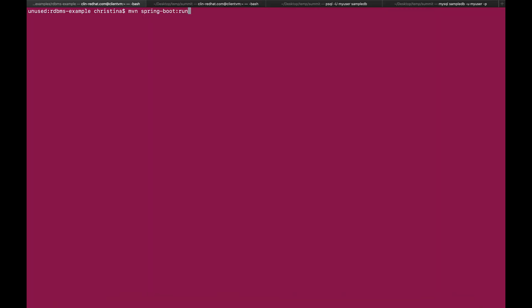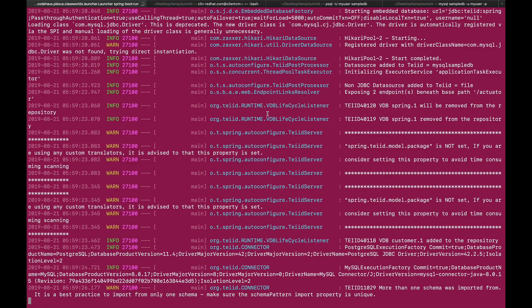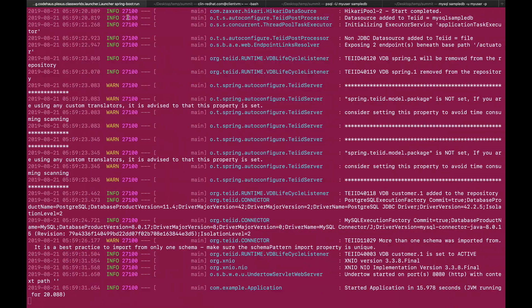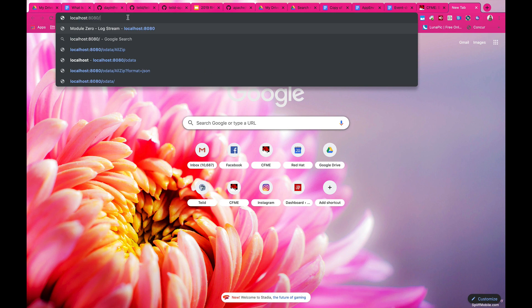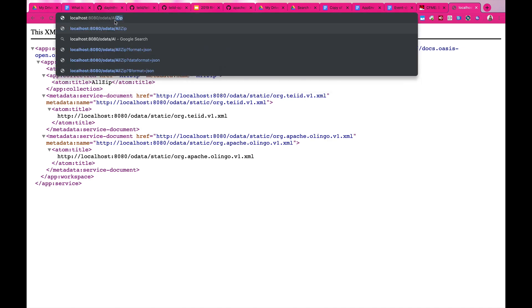Now I'm going to simply run my application as a Spring Boot application in my local environment. And here you go. This is my OData endpoint, which I can then access my data using RESTful calls.